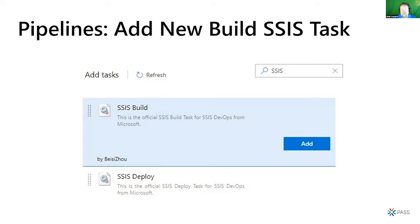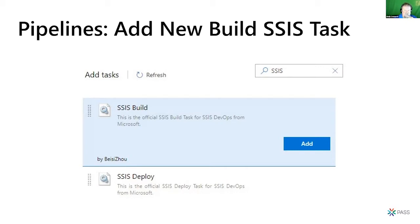These new SSIS tasks were new as of about the end of October, beginning of November 2019 — a build and deploy task. They've since updated them, and just last week they released a local version so you can do command-line versions of this as well. You can read more about that at the SSIS blog. The way you get to these tasks is you click 'Add Tasks' and then search for SSIS.